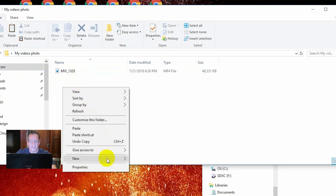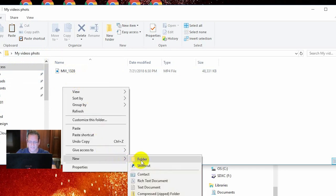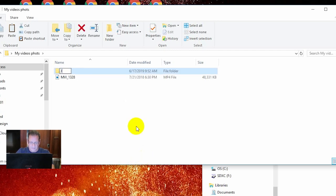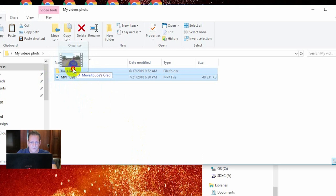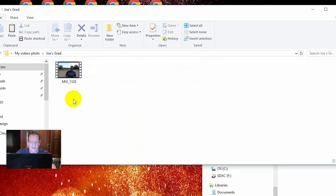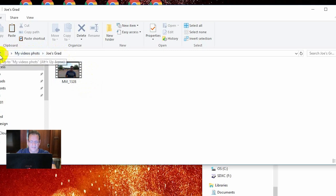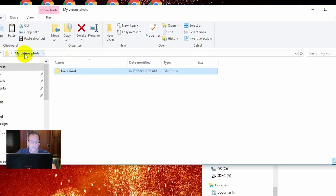You can create another subfolder to keep those categorized. For example, if this video is a graduation ceremony, create another folder inside and name it 'Joe's Graduation', hit Enter. Now take the video file you dragged in, hold it over the folder — it says 'Move to Joe's Grad' — and drop it in there. If you double-click that folder, the video is in there. Here's the path: it's on your desktop, inside My Video Photos, inside Joe's Graduation. You can click the back arrow to go up one step, or back to the desktop.